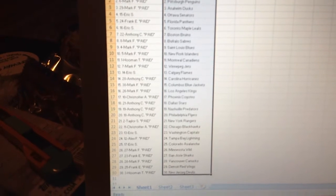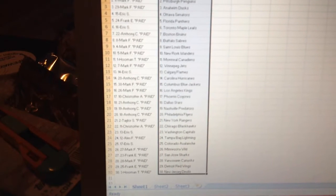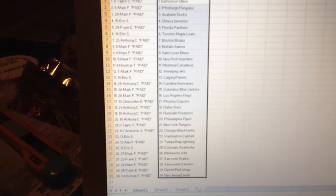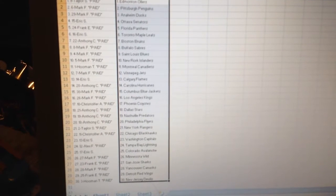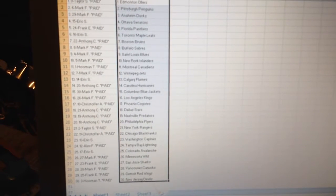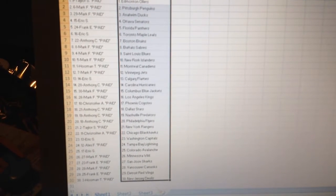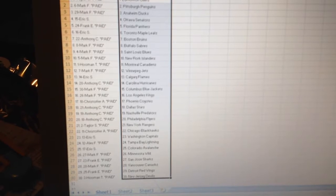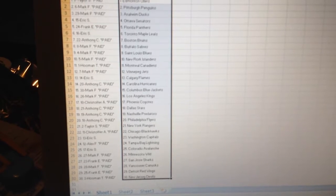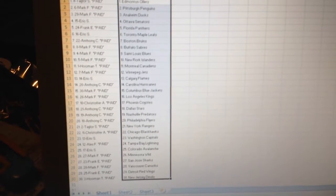I got Montreal. Mark got Winnipeg. Eric has Calgary. Anthony has Carolina. Mark has Columbus and LA. Christopher has Phoenix. Anthony has Dallas and Nashville and Philly. Taylor has the Rangers.